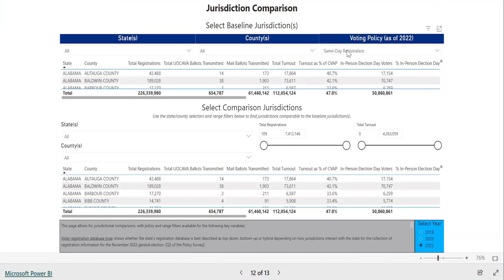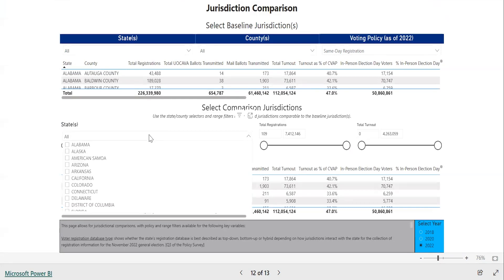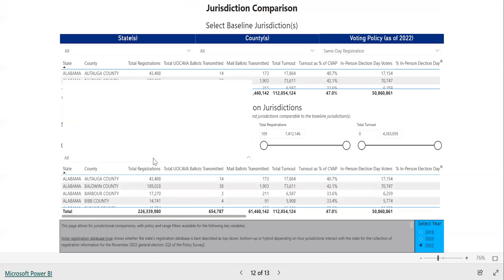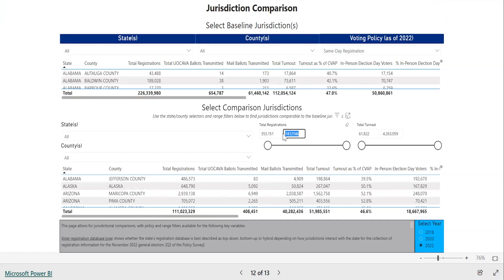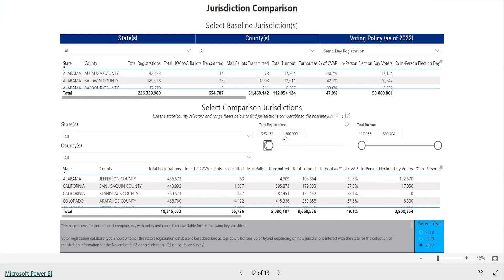The data for your baseline jurisdiction or jurisdictions will appear in the table below the selection menus. Once you have your baseline, you'll then select a set of comparison jurisdictions. Use the drop-down menus in the middle third of the page to select a set of states or counties, or use the sliders to filter on how many individuals were registered to vote or how many voted in the election. You may use your mouse to drag the slider or use the text boxes above the sliders to type in your range. The data for your selected comparison jurisdictions will appear in the table on the bottom third of the page. As with other tables in this interactive, you can sort the table by any of the headers.